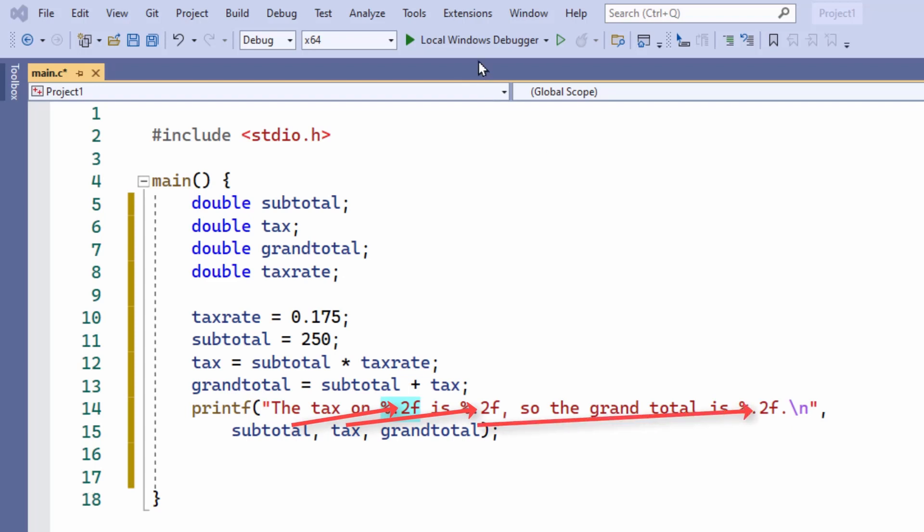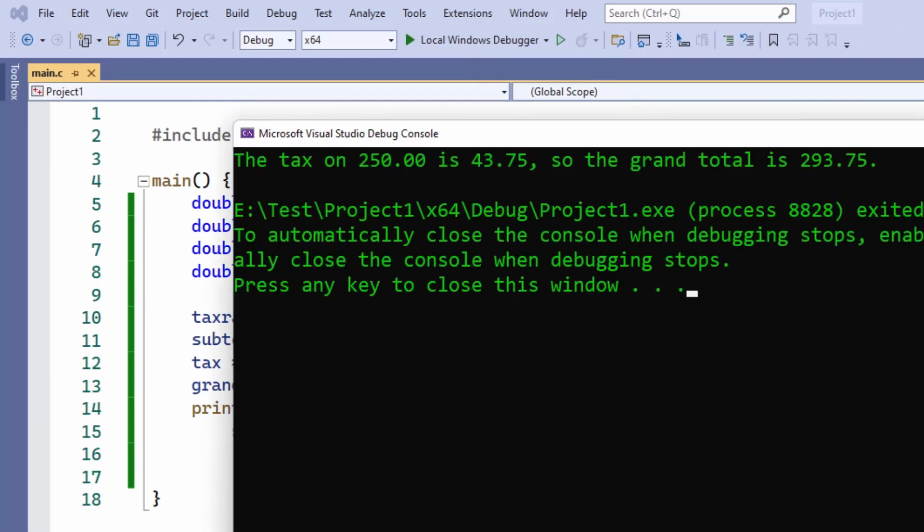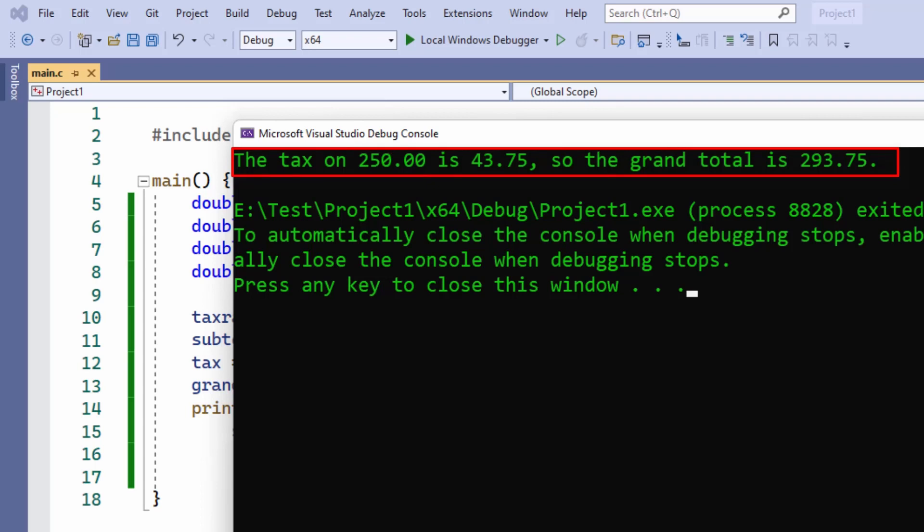So let's try running the program now. And this is what I see. So you can see that it's printed on the top line: The tax on 250 is 43.75. The grand total is 293.75.